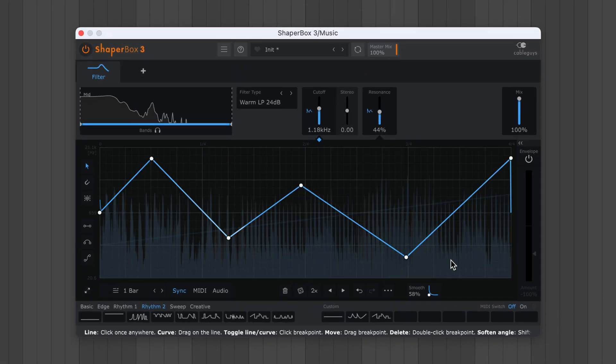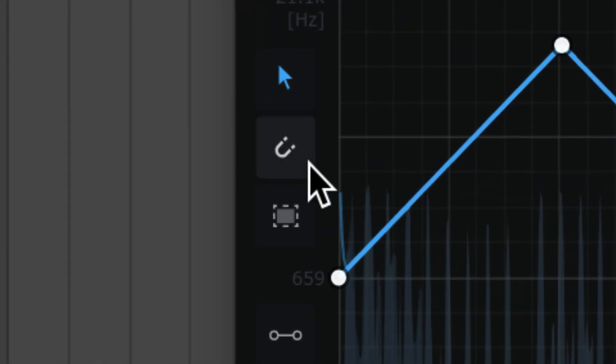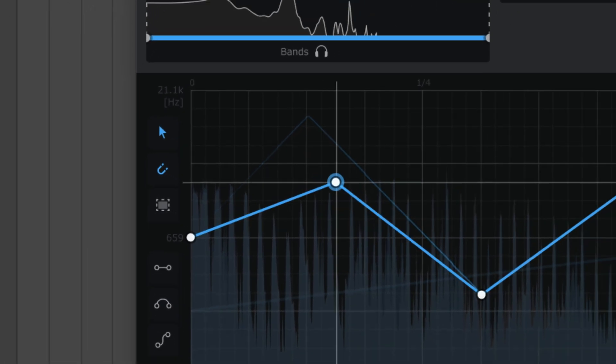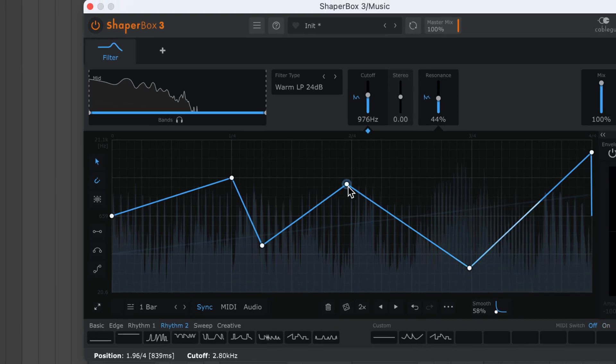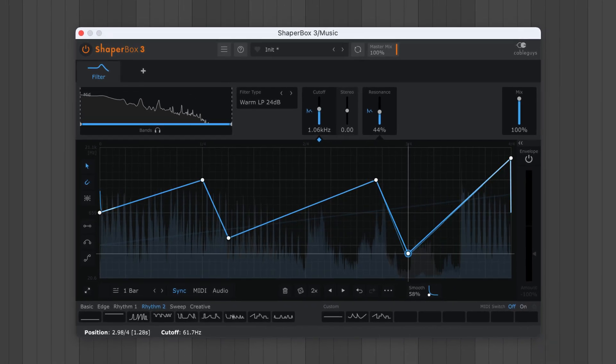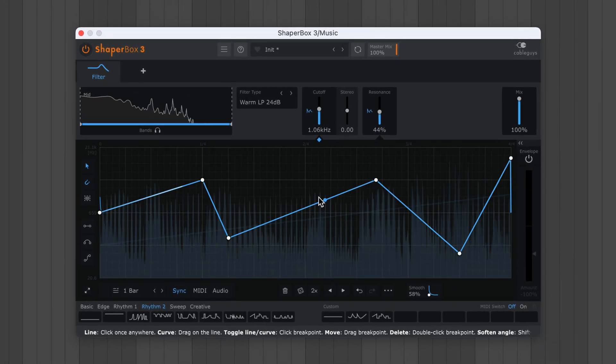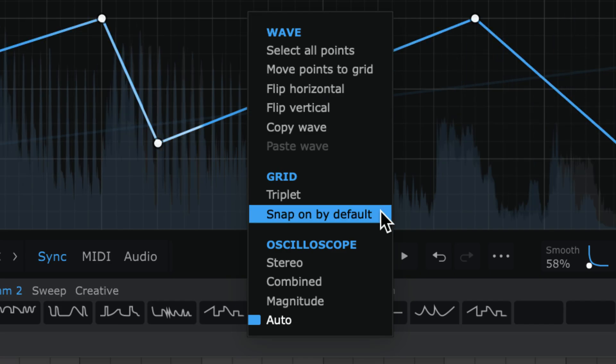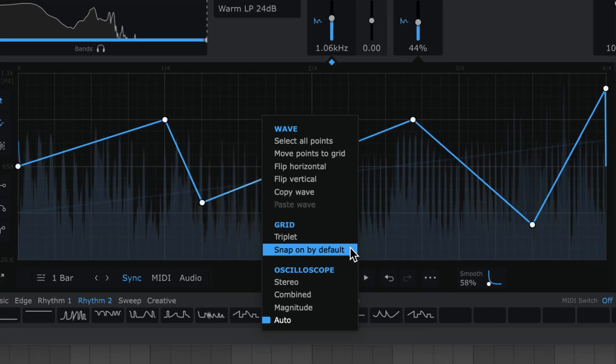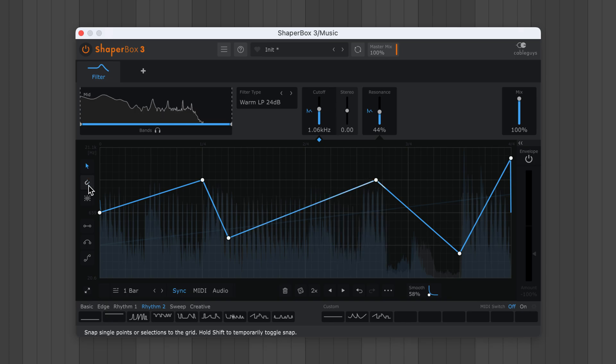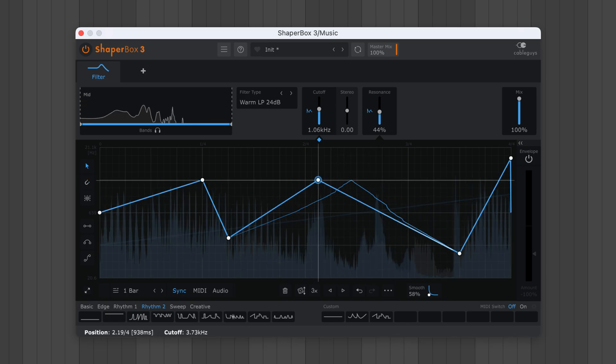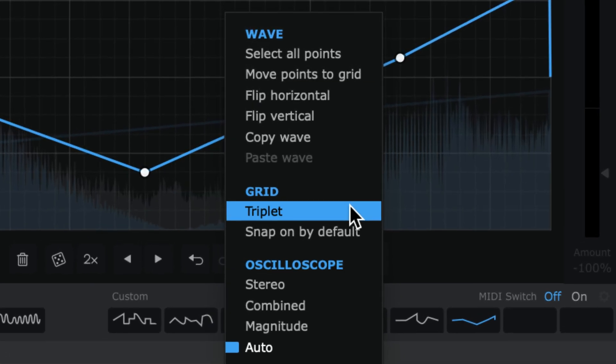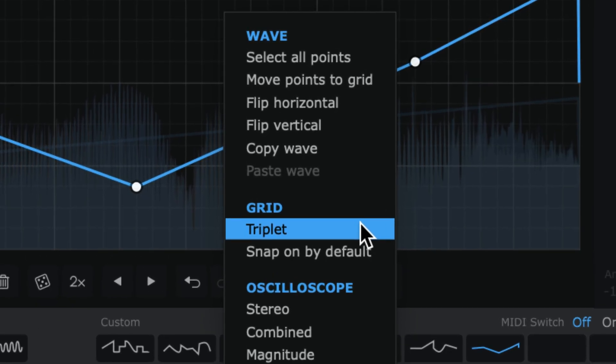To lock points to the grid, switch on the snapped pointer. If you use snap all the time, toggle this option in the right click menu to keep snap on by default. Or hold shift to toggle snap on or off temporarily. And if you ever need a triplet grid, it's here in the right click menu.